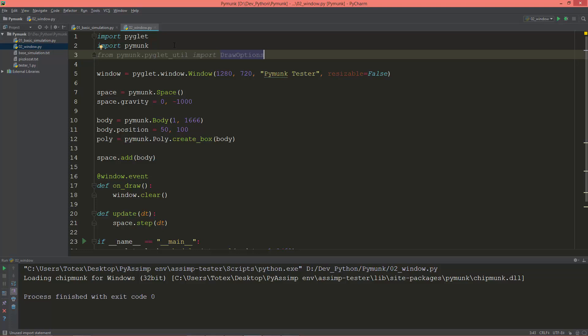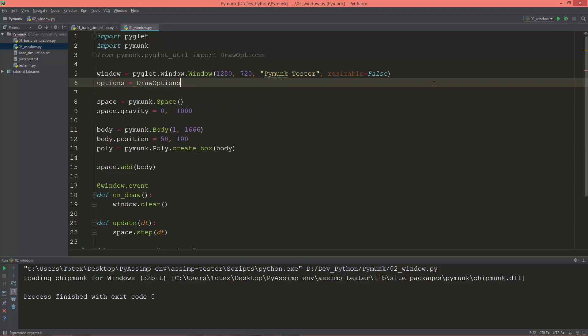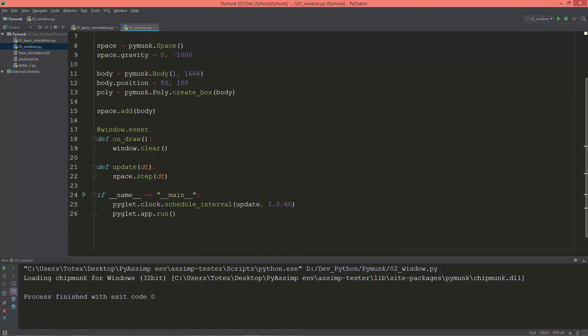So import the pymunk.pyglet_util and the DrawOptions. And here, after we created the window, I'm going to give it the options equals DrawOptions.